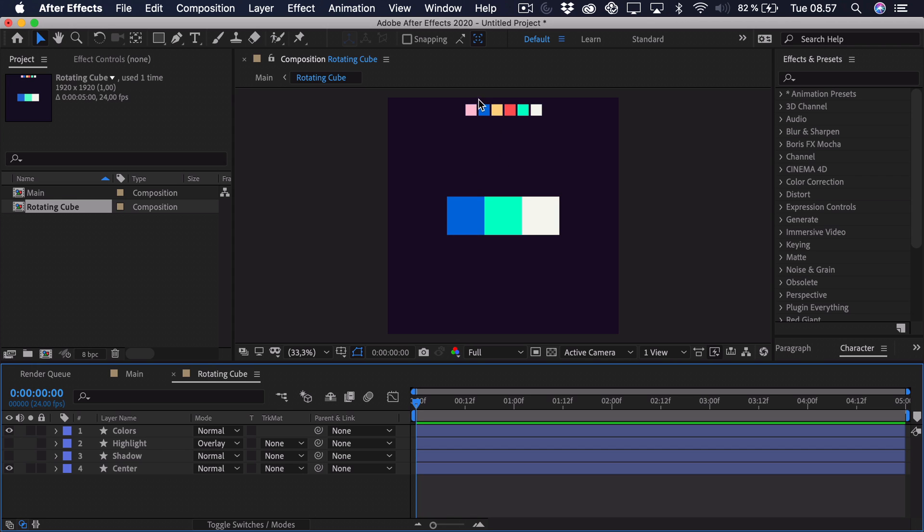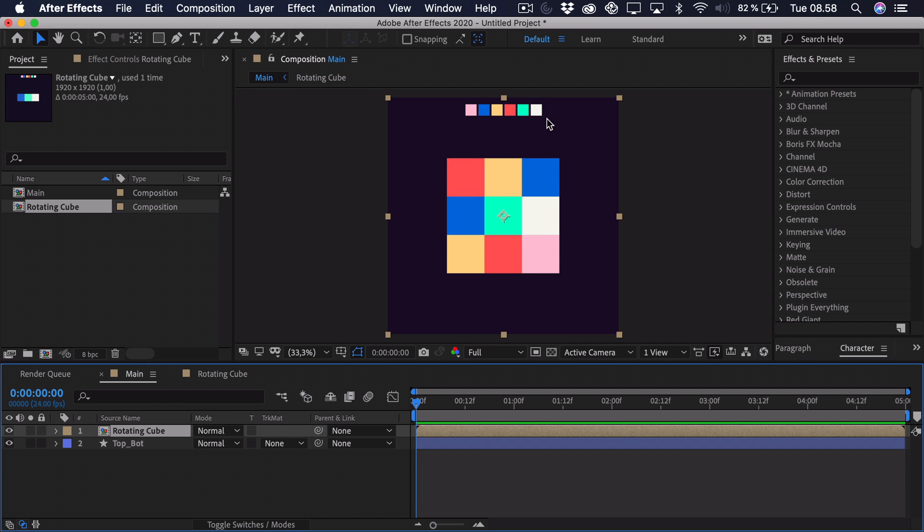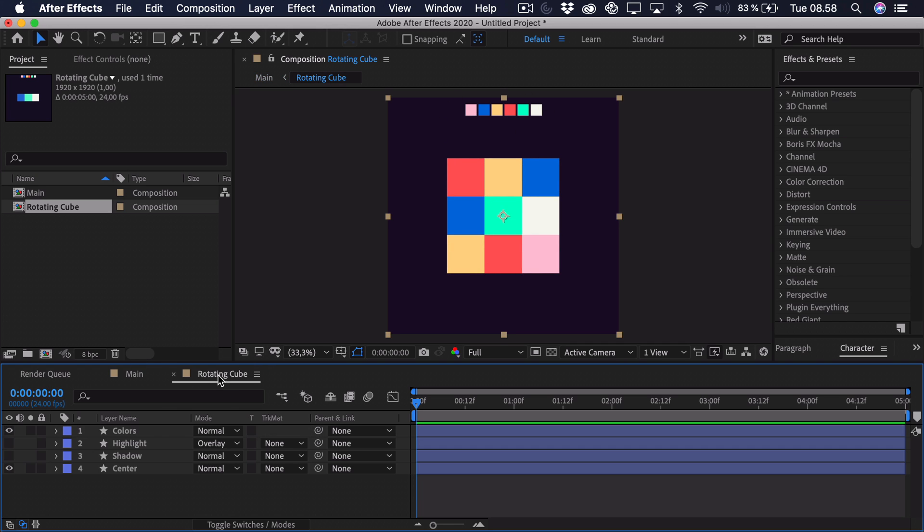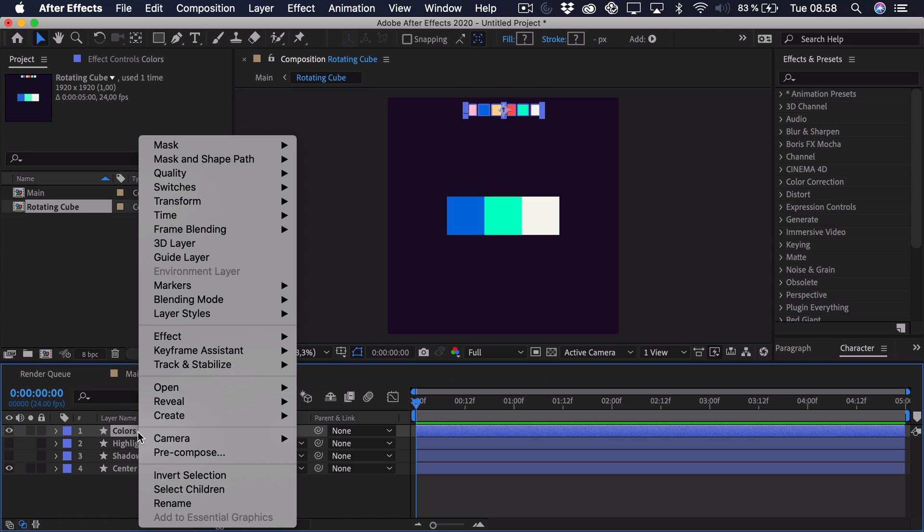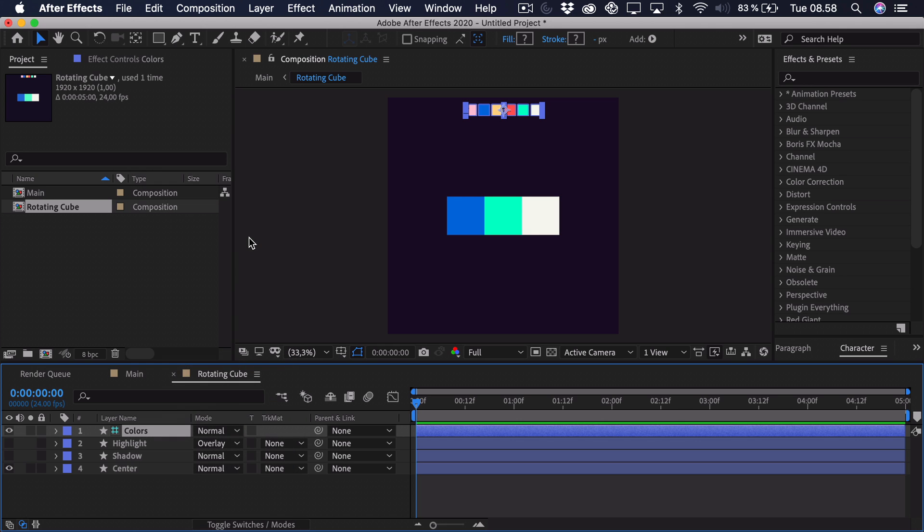And I want to start out by making the colors a guide layer. That way when we look in the main composition we won't be able to see the colors and they won't be rendered. So right click the color and then we'll go to guide layer. And as you can see it's only visible in that composition.